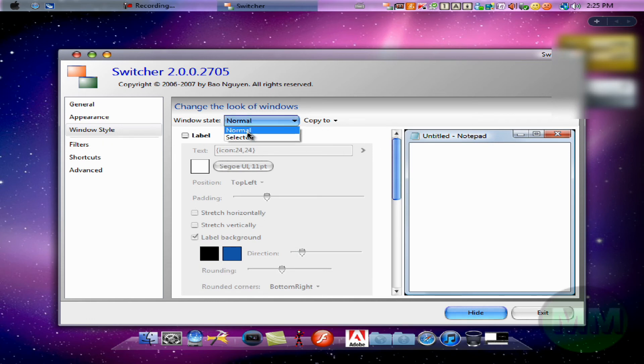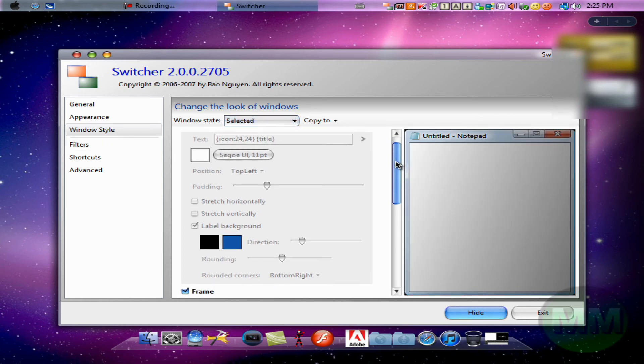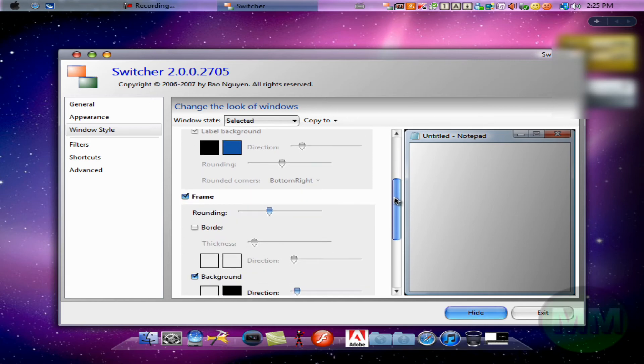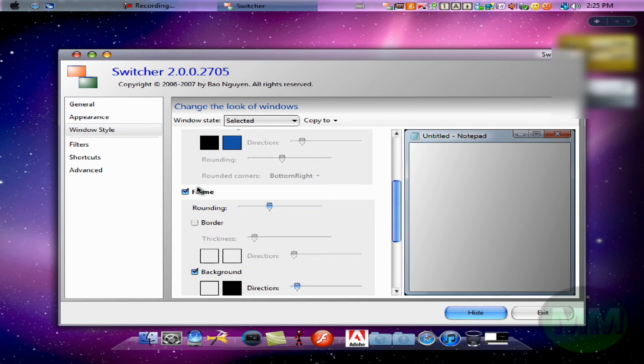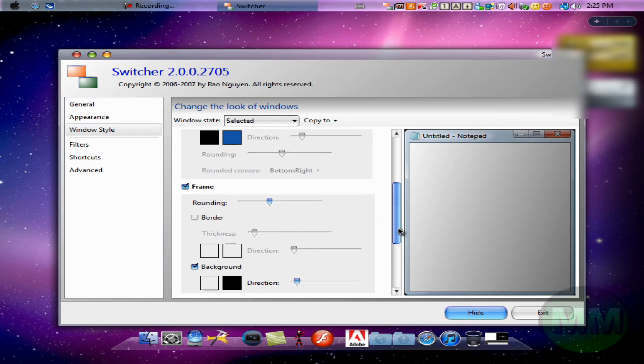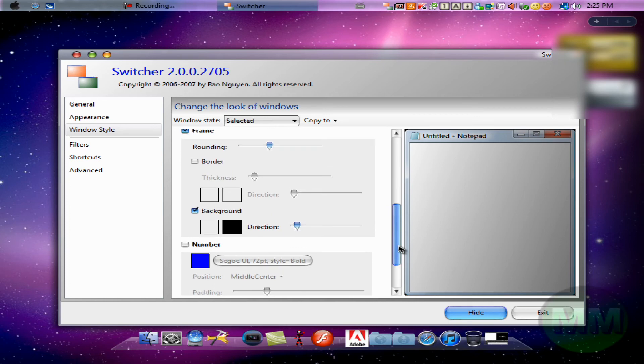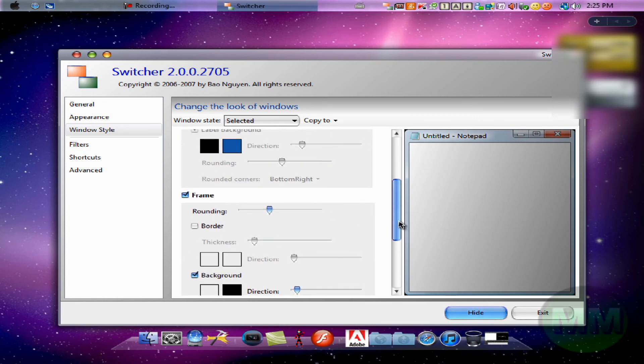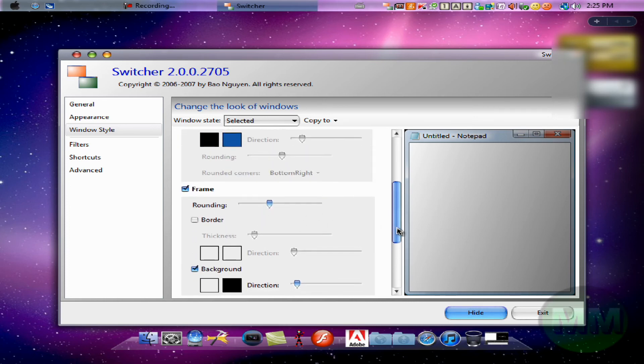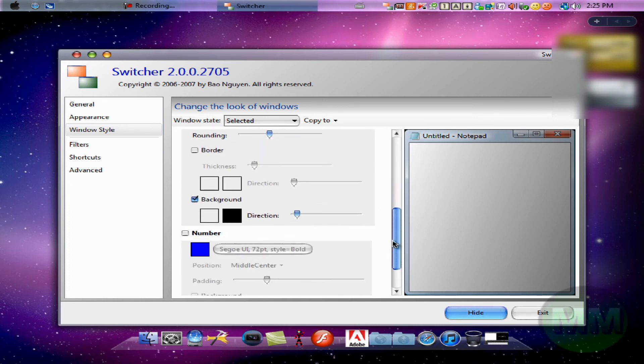And then when you go to selected, only check frame, background, and background. For frame rounding, just put whatever you want, and background, that's like that.